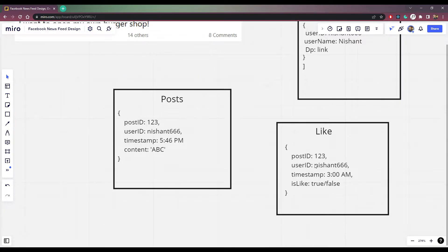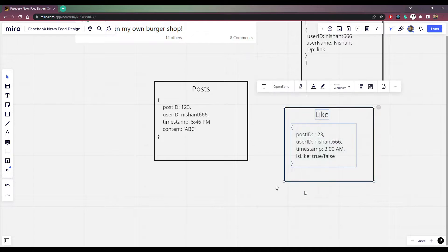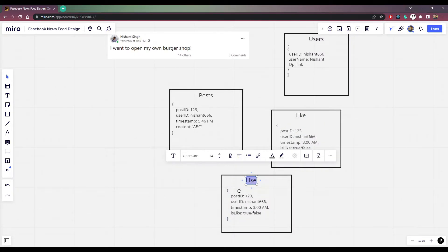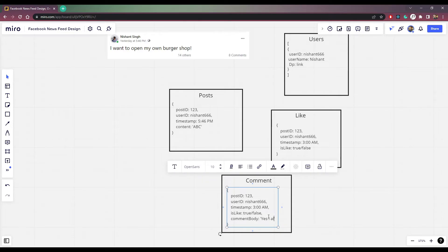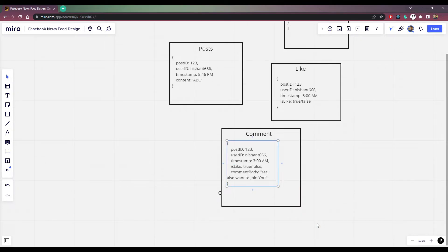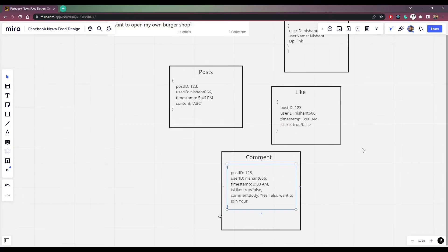So here are the three tables that we needed. If we have a comment, we can do the same thing just like this. We can make this a comments table. The post ID will be the same, like 123, and all the things will be similar. But we will also have one more field here for comments which is the comment body. If we have multiple comments, we can add multiple comments here. The comment body will contain the comment. This was the table structure that we need.